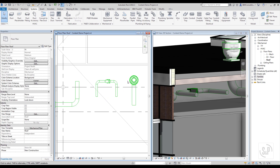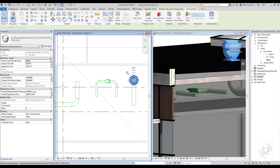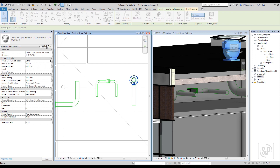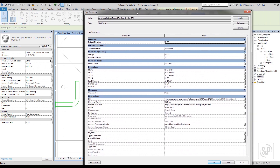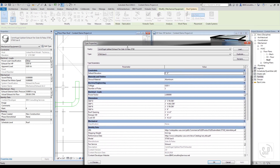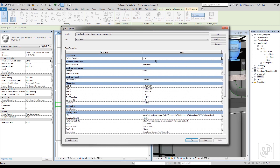All SMP content includes parameters allowing the user to specify identifying information such as the mark, performance data, and electrical data. For your convenience, hyperlinks to the equipment submittal and performance data have been included.